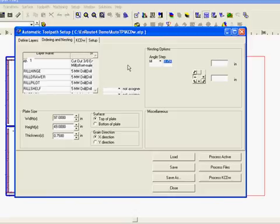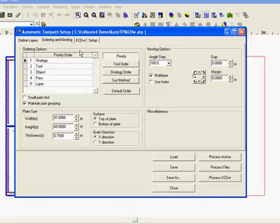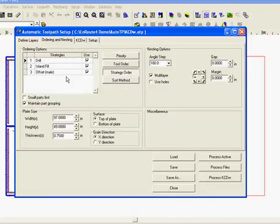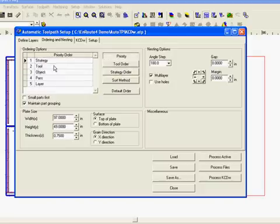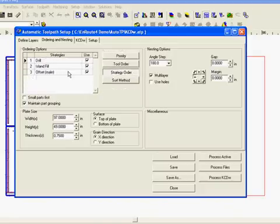The next tab you have to have set up is ordering and nesting. Of course we always want to do our cut outs last and drills first. So we have the ability to set a priority here where strategy is the most important concern. And we're going to output in this order: drills, then island fills, and offsets.